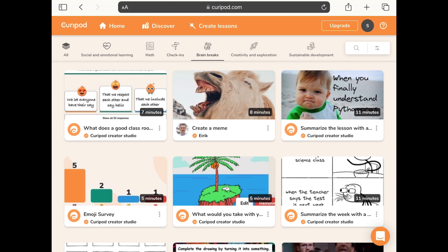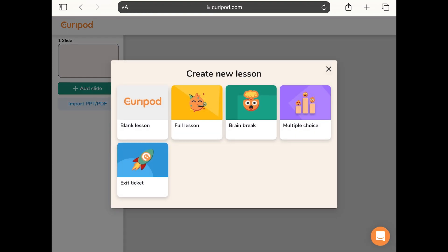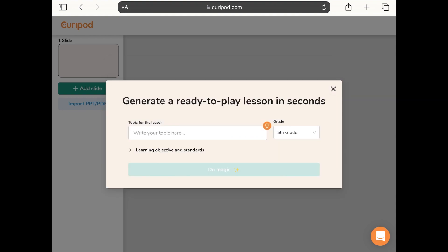If you would like to create your own lesson you can tap create lessons at the top and decide whether you want a blank lesson made from scratch, a full lesson generated for you, a brain break, a multiple choice quiz, or an exit slip. I'm going to tap full lesson, and this is the amazing part about Curipod — it uses AI to create quizzes for you.